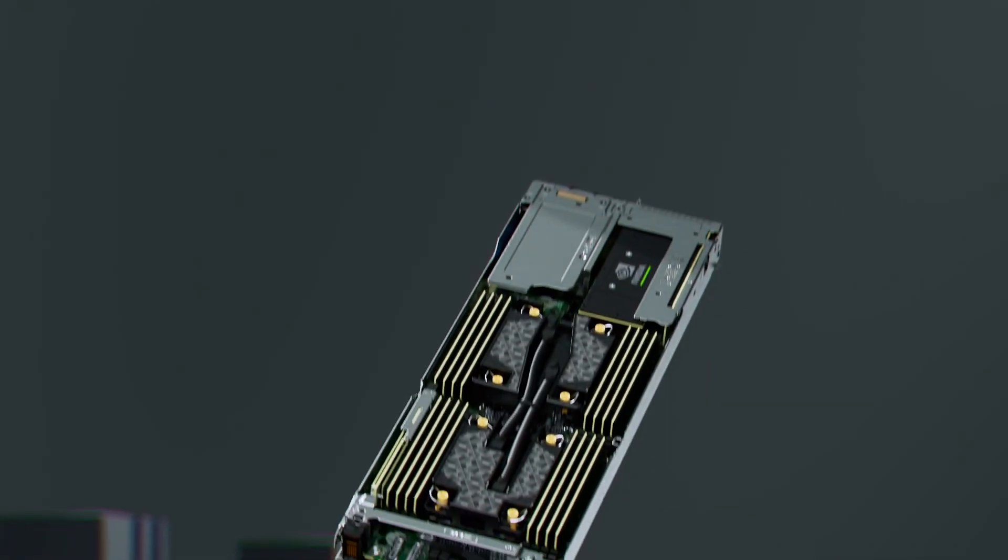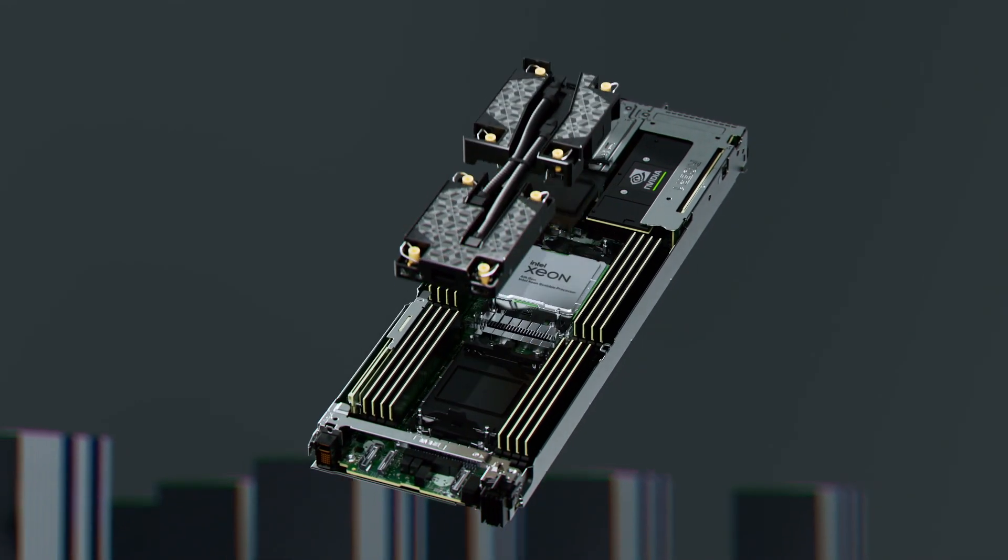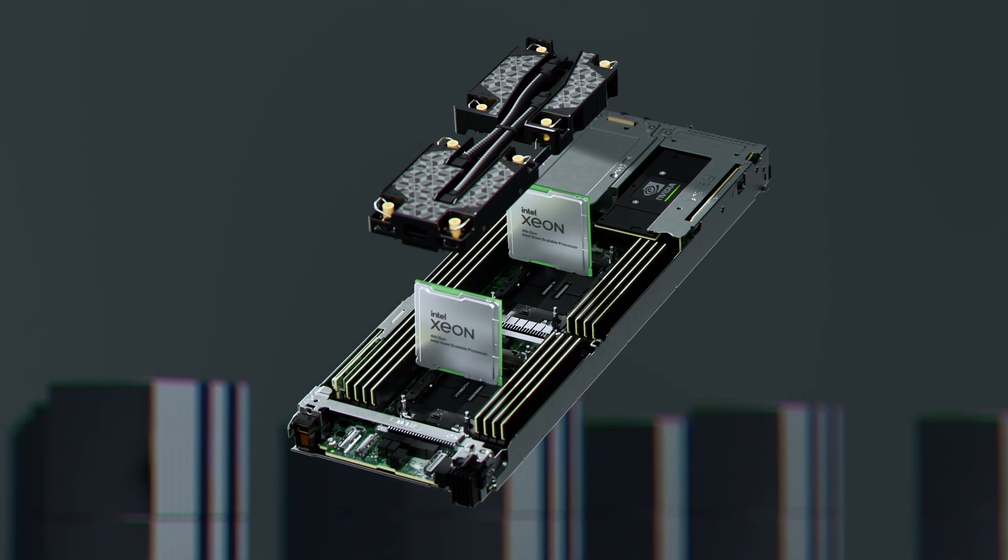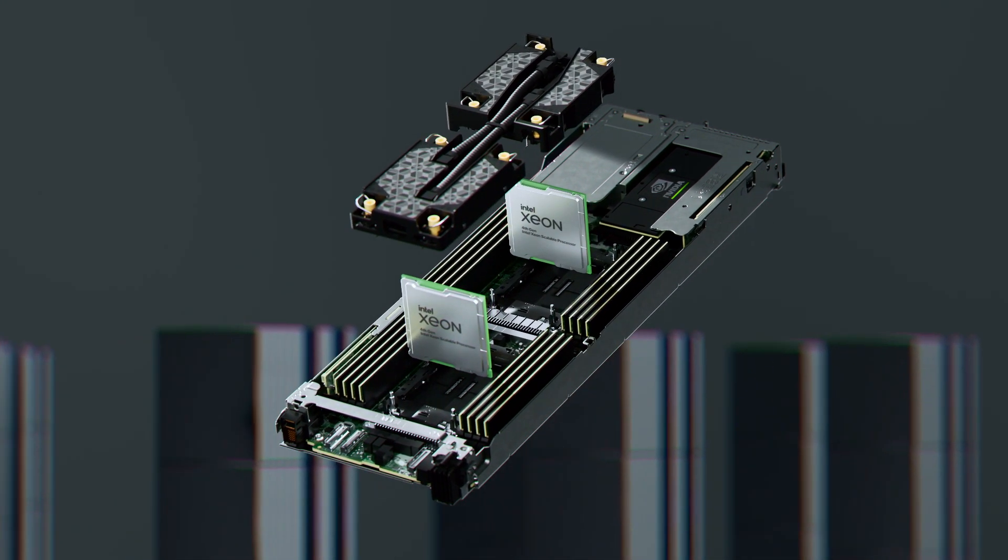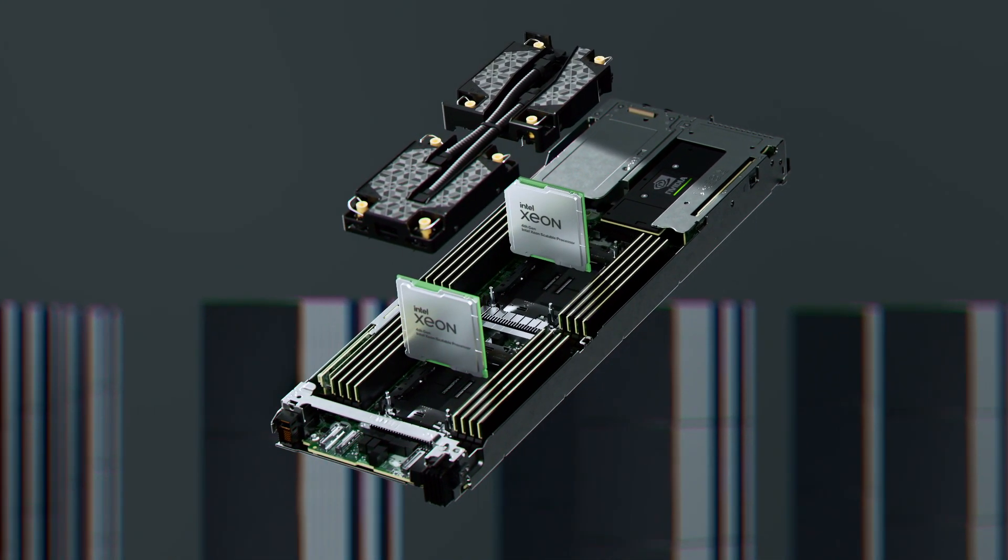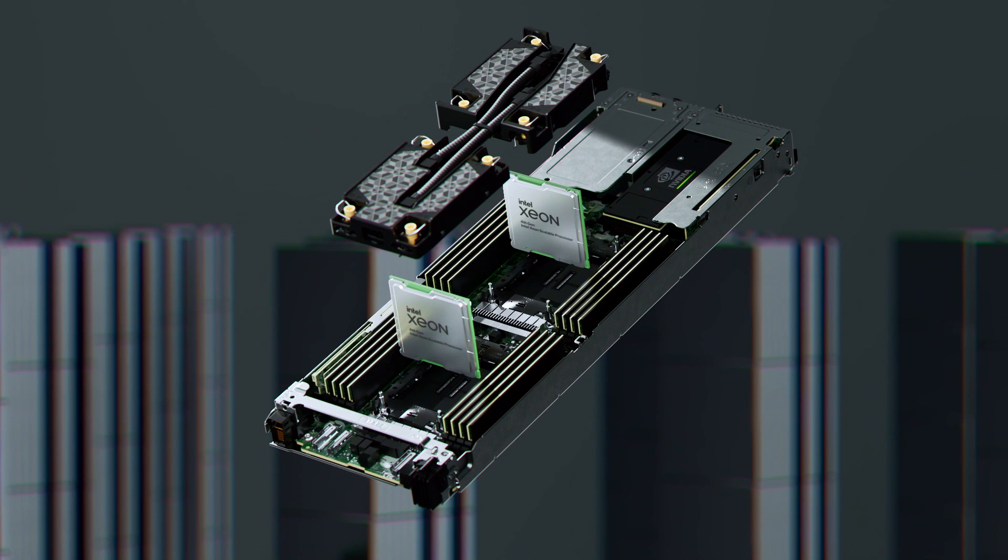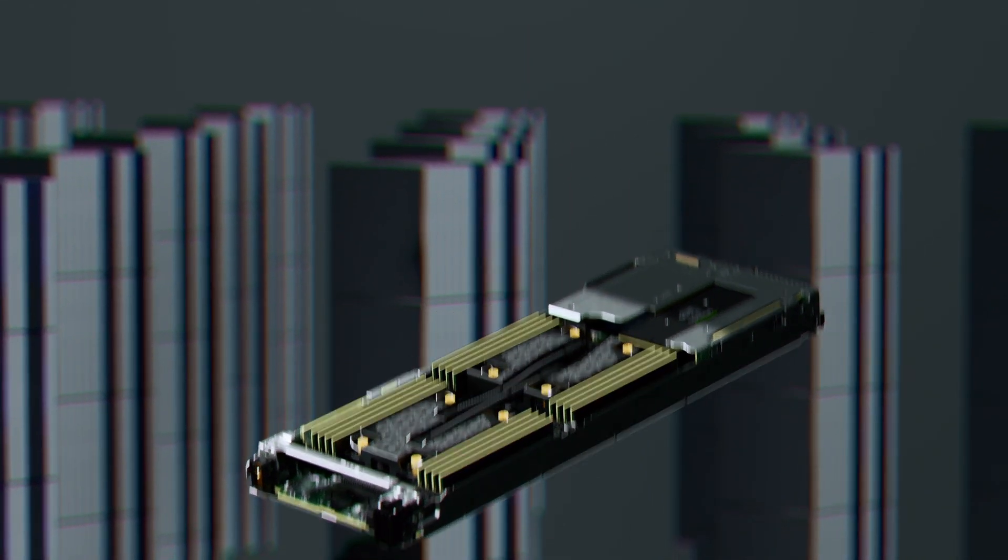With air and direct liquid cooling options, the flexible scalable C6620 is available in single socket and dual socket configurations that enable up to 56 cores per socket.